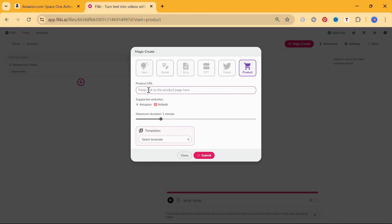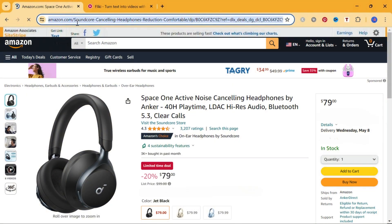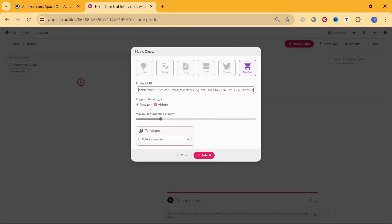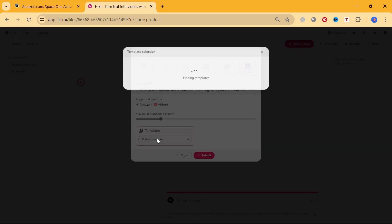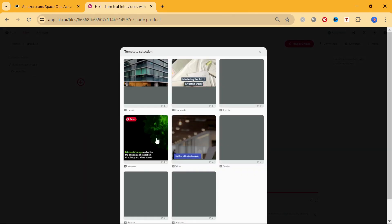Paste the product URL in the product URL section. I selected some headphones from amazon.com for this tutorial and copied the product URL. Set the duration of the video through the duration slider.